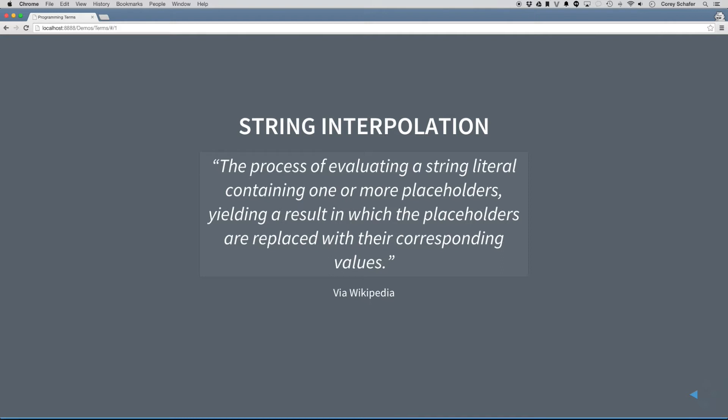So basically what this is saying is that you're using placeholders within your strings that then get replaced by the real values later on.